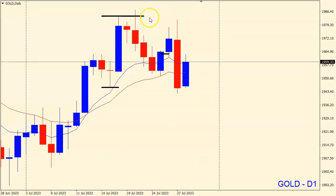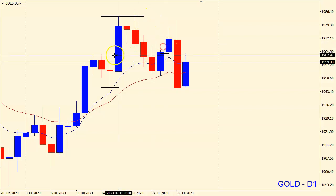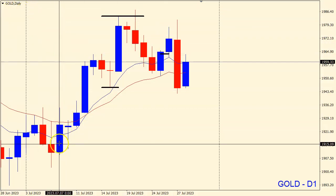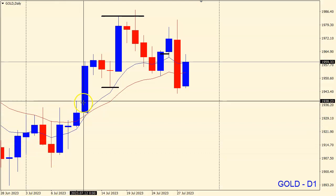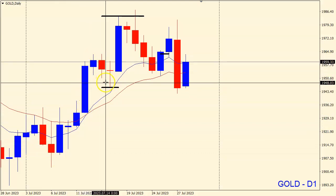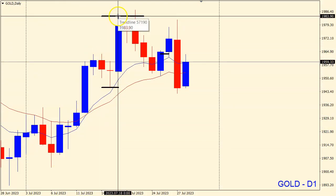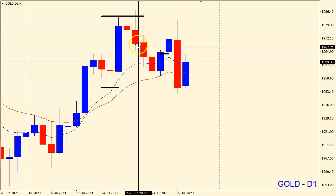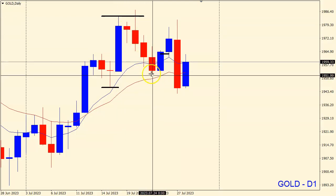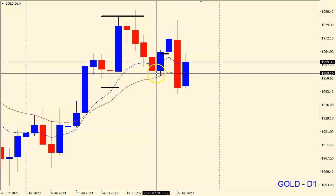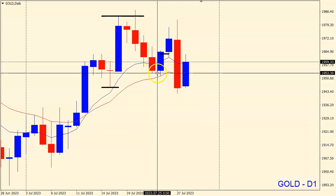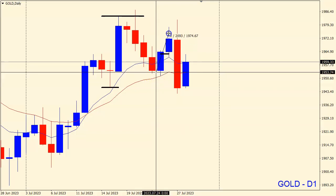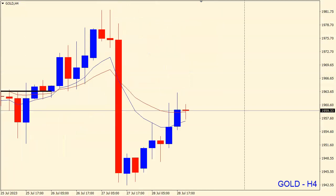On the gold daily time frame, we had bullish structure — the market was creating higher highs and higher lows. On this retracement to the downside we had a potential swing low forming here, and we said we are looking for a possible continuation to target the buy-side liquidity, the previous highs.